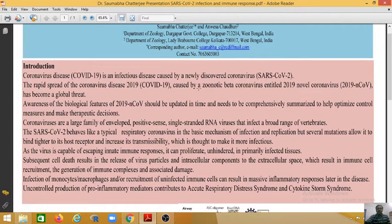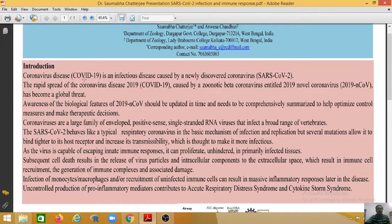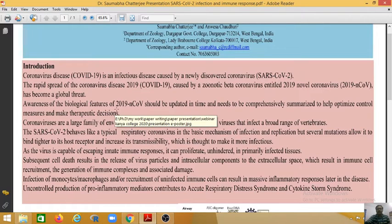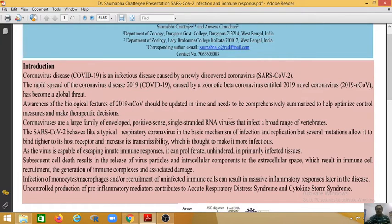Coronavirus disease, that is COVID-19, is an infectious disease caused by a newly discovered coronavirus SARS-CoV-2. The rapid spread of COVID-19, caused by a zoonotic beta coronavirus entitled 2019 novel coronavirus (2019-nCoV), has become a global threat. The biological features of 2019-nCoV should be updated in time and comprehensively summarized to help optimize control measures and make therapeutic decisions.